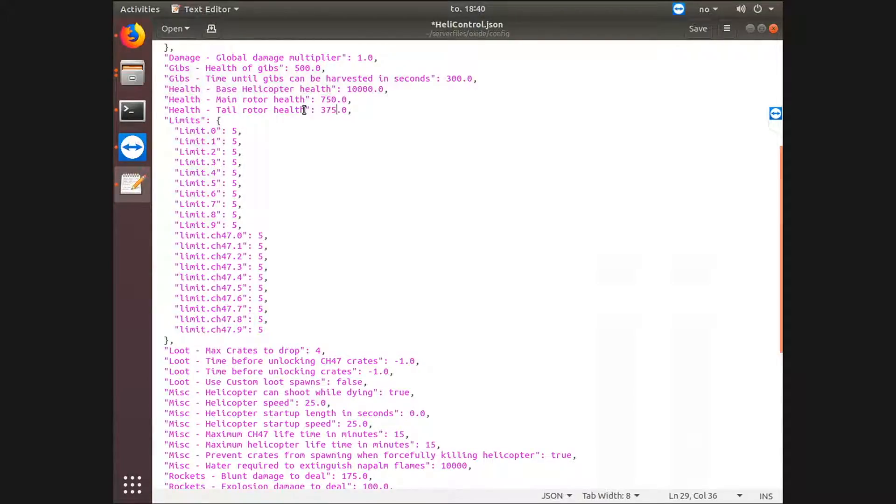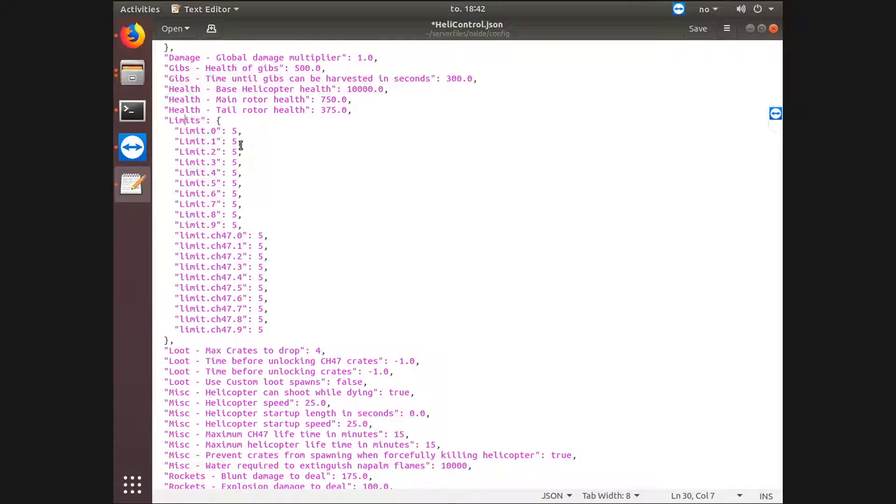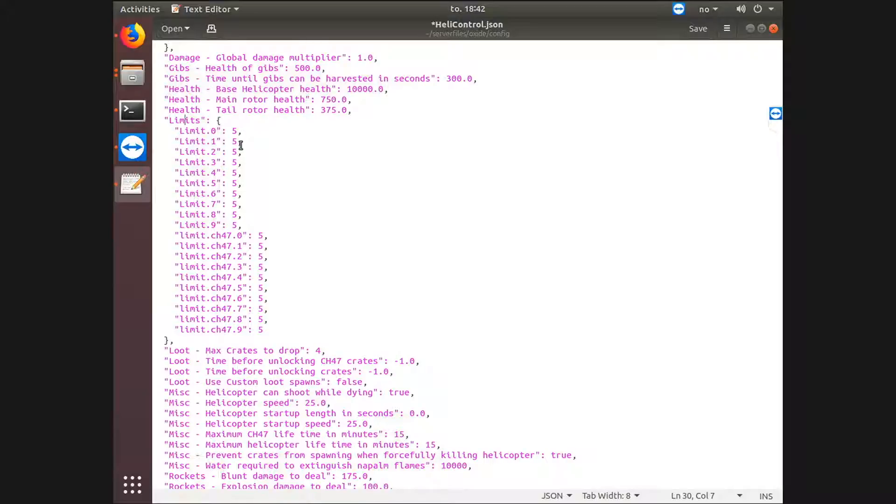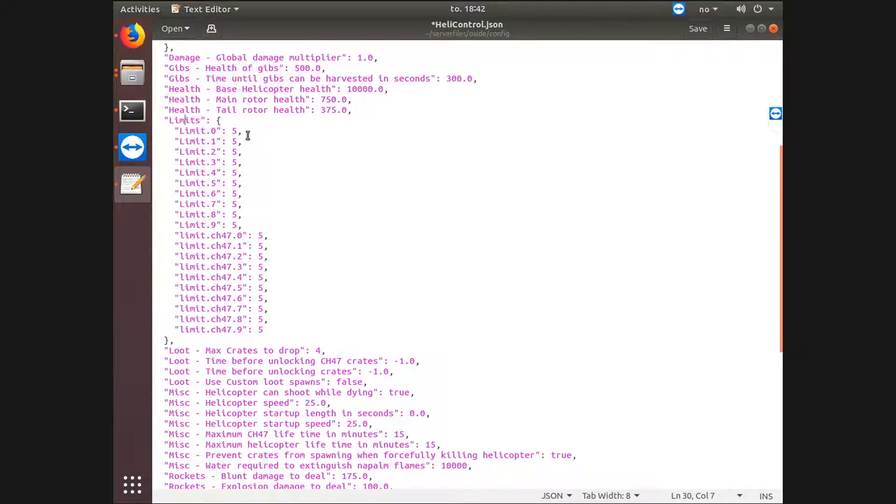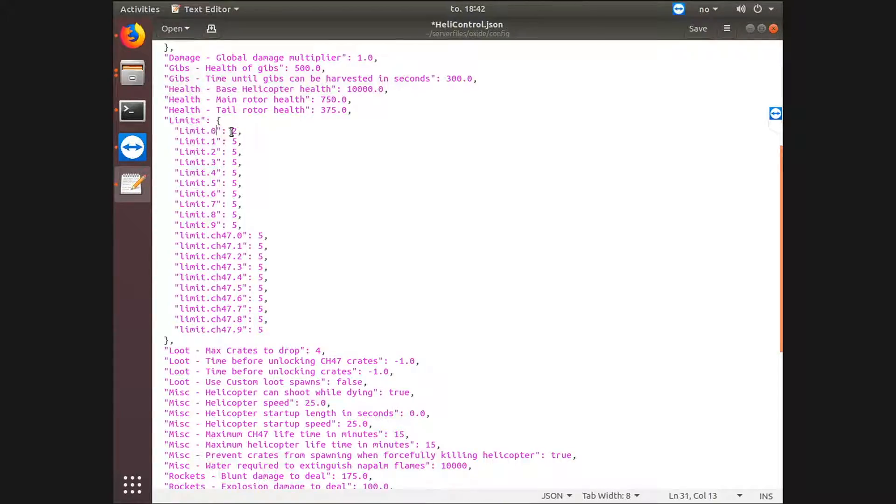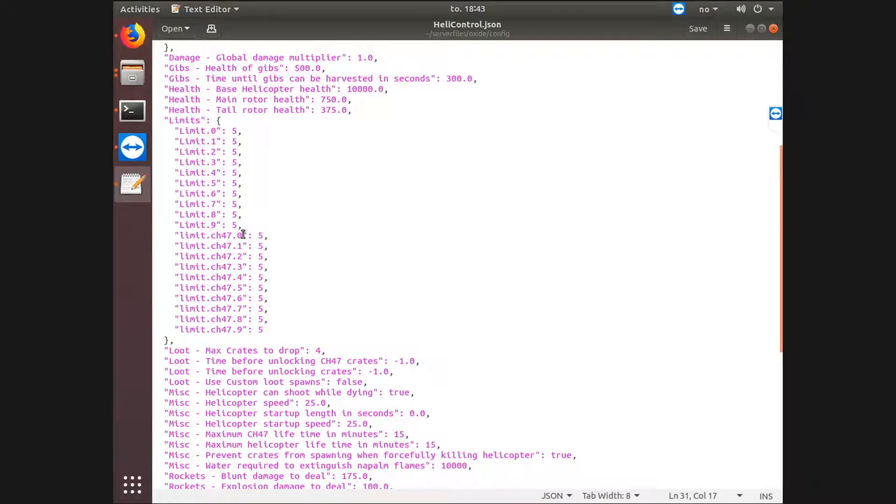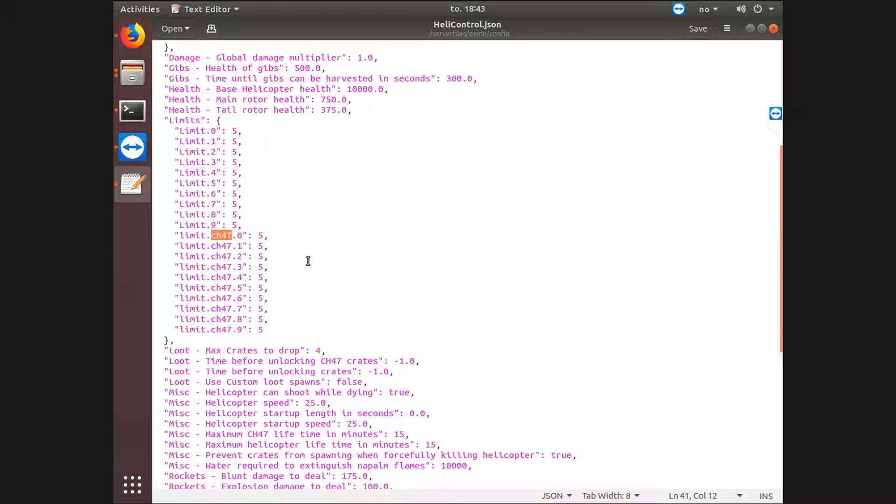All the health, just leave it there. I believe the limit is a limit to how much or how many helicopters a player can call in a day, a day in Rust by the way. So for example, if this is set to 2, the player with limit.0 permission has only access to calling two helicopters a Rust day. We're just going to leave it at 5.0, also the same for this one. This is just another type of heli.